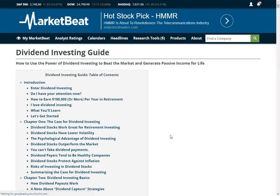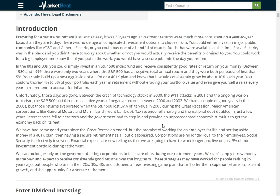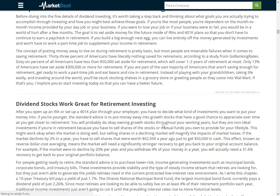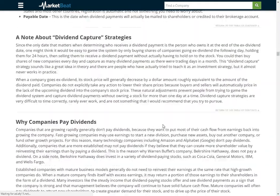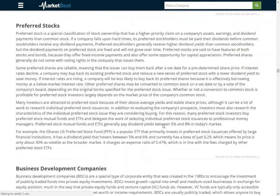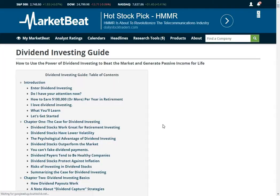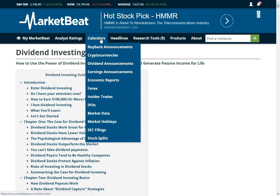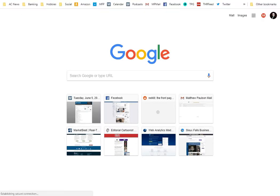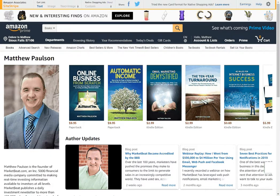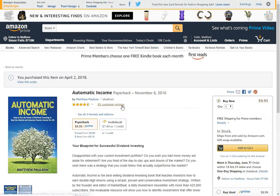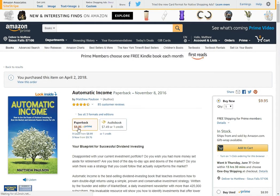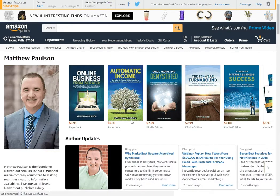We also have a full copy of my book Automatic Income on the website. You can read the whole 200-page book right on MarketBeat.com if you really want to research how to buy dividend stocks. You can read the whole book for free on our website. And if you want a paperback version, that exists — go to AutomaticIncomeBook.com. It should be really cheap, like 10 bucks. Here is my author page. You can get a paperback for 10 bucks and the audiobook for $7.50.